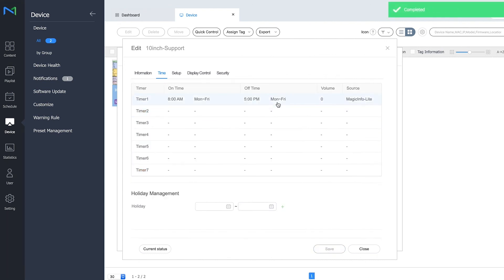MagicInfo will now set these timers to your device via the network, so the device has now picked up the settings and it will switch off at 5 p.m. and turn on the next day at 8 a.m.